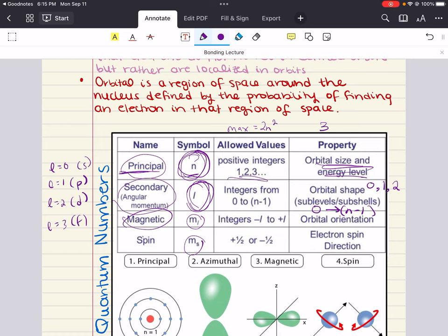The third is the magnetic quantum number, ML. The possible values of ML are the integers from minus L to positive L. So for example, if you had an L value of 2, then ML can be minus 2, minus 1, 0, 1, or 2. This quantum number is important because it gives us the orbital orientation. The S subshell has L equal to 0, which limits ML to just 0, meaning there is only one orbital in the S subshell.